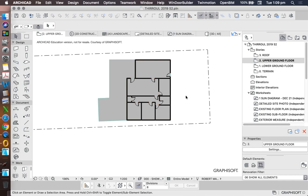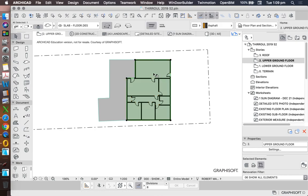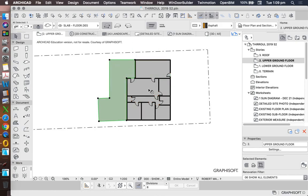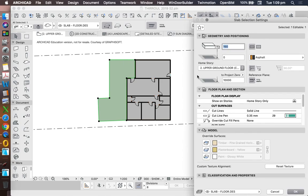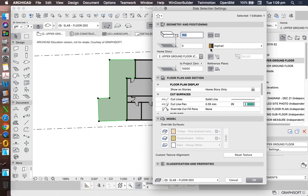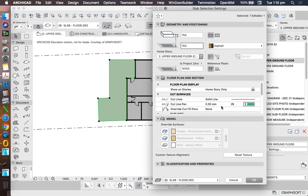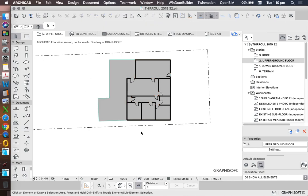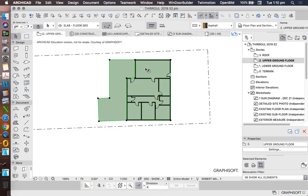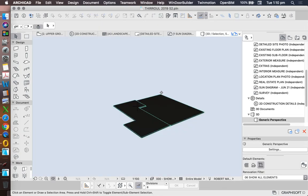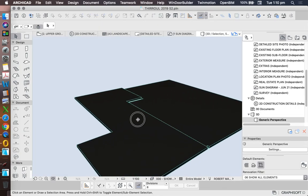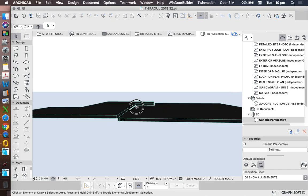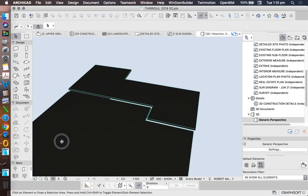Once you've drawn your slab, you've got a slab inside the house and a slab outside the house. Now the slab outside the house needs to be set down. So when we go into that setting, we now need to make this one minus at least 100 or 150 depending on what it actually is on site. So when we look at those in 3D, we now see that there's two slabs and one's set down slightly lower than the other.